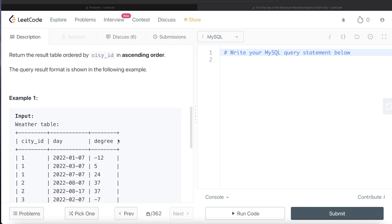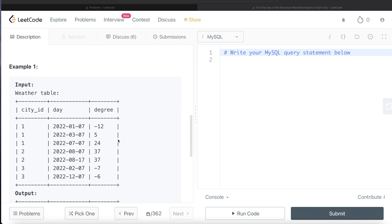Let's go through this example. Here we have 3 different cities with city_id 1, 2, and 3. For city_id 1, what is the maximum degree? The maximum degree is 24.